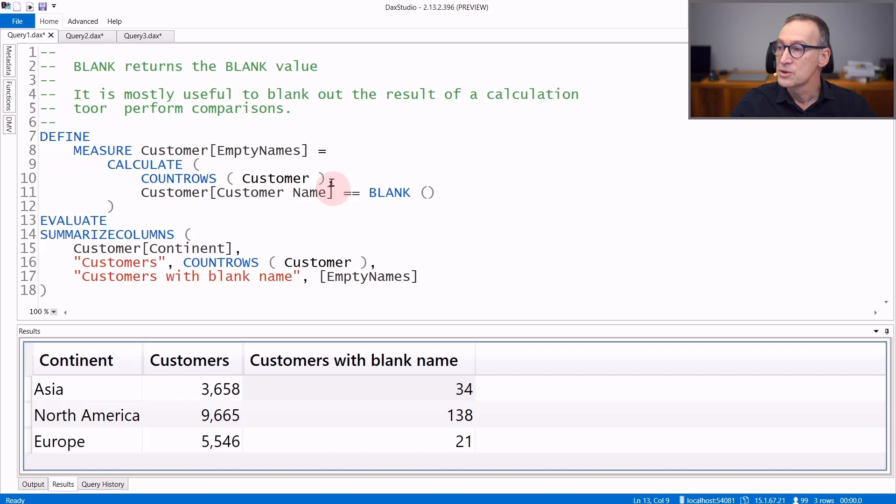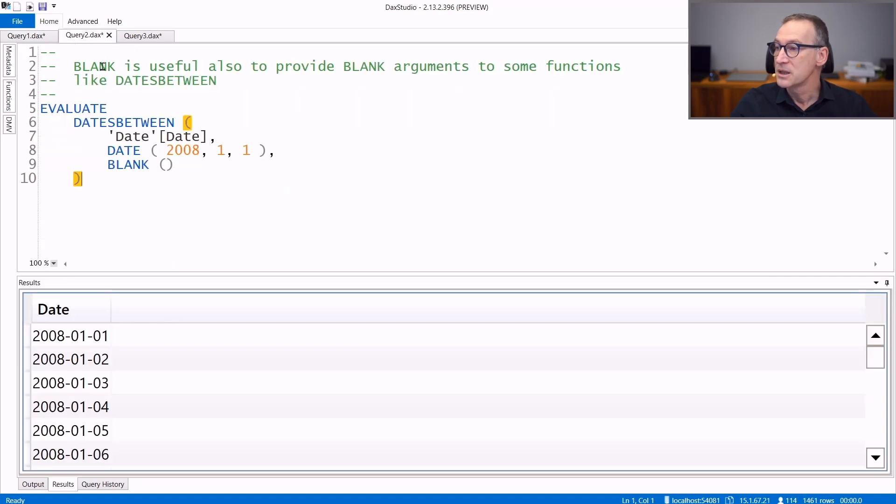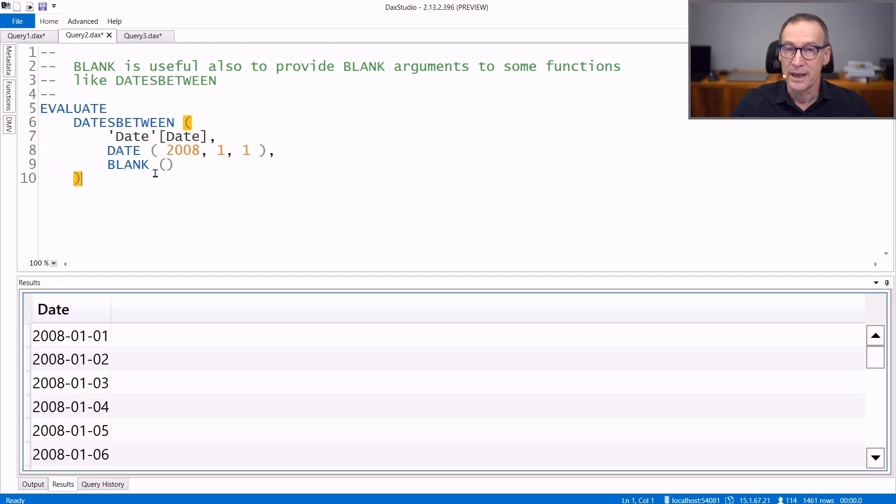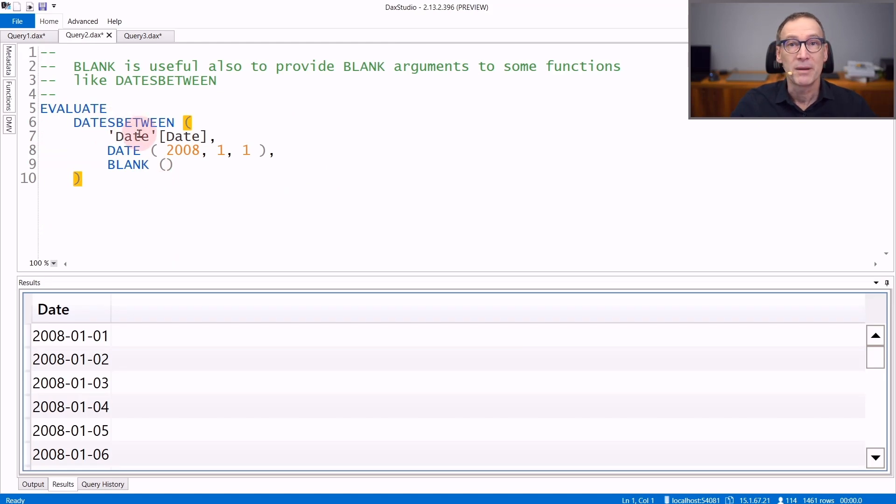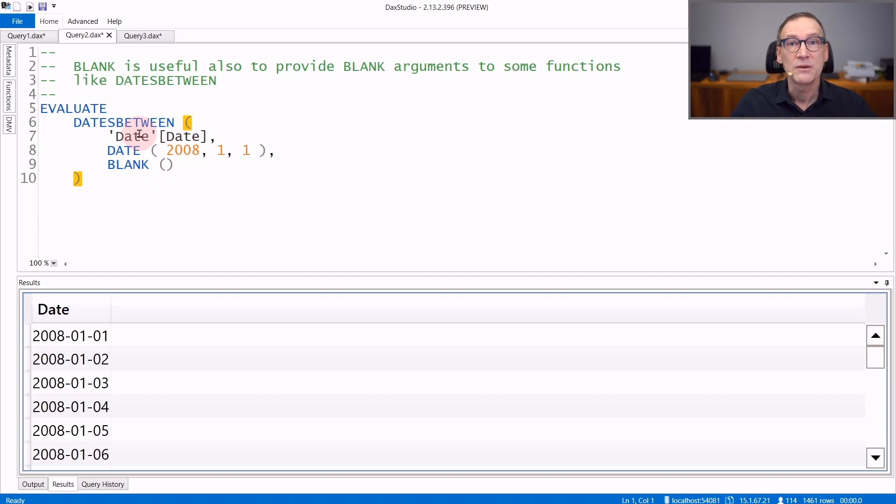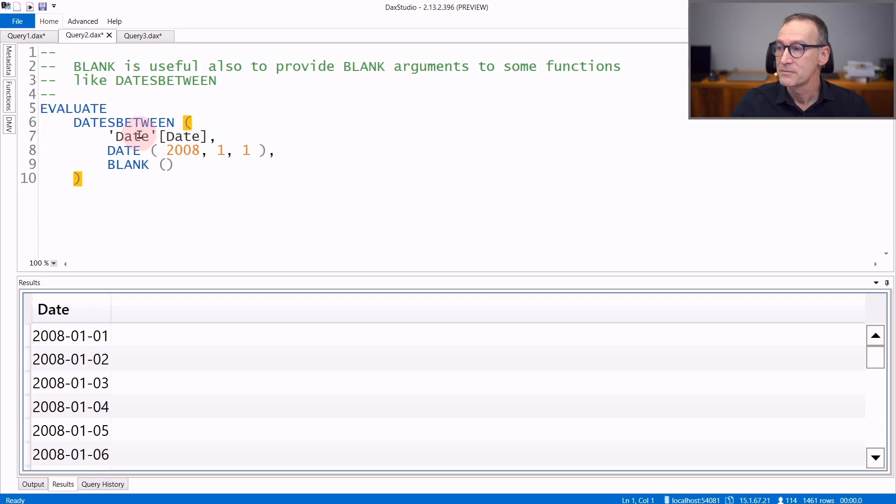Another common usage of blank is that of providing explicit values that need to be blank. For example, the datesBetween function accepts a blank as the second or the third argument if you want to specify the minimum date ever or the maximum date ever.